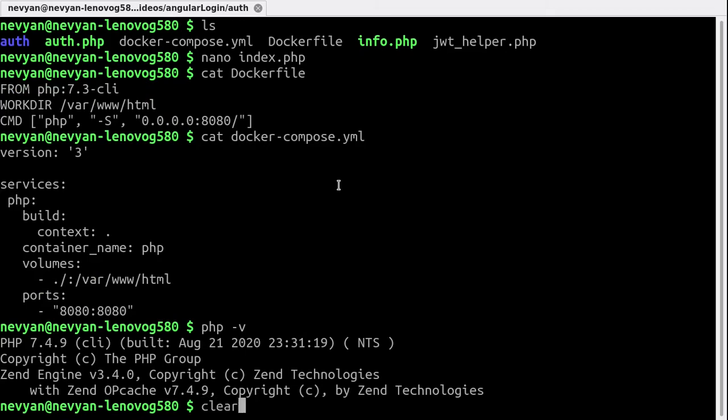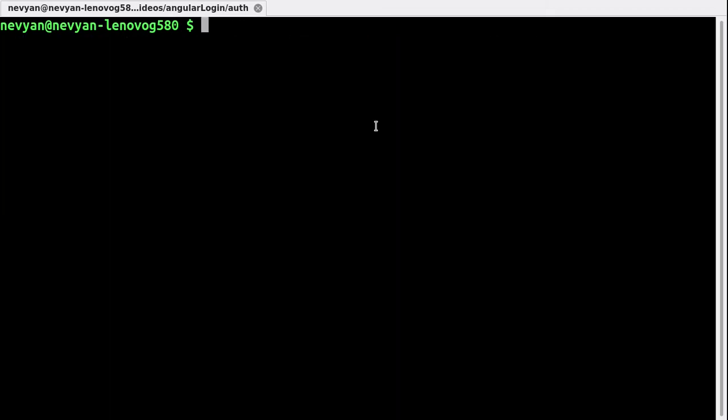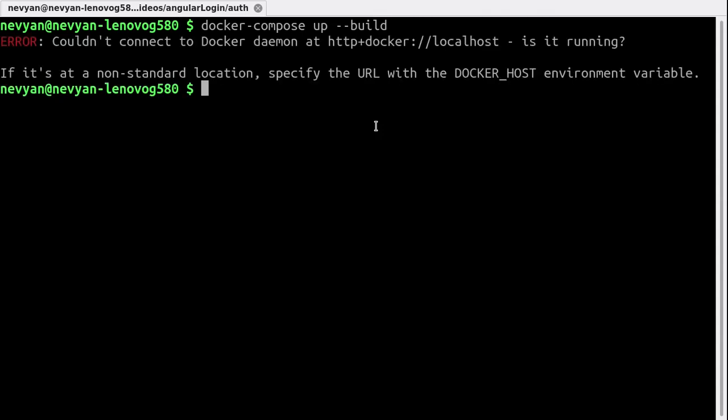So basically we'll be running docker-compose up and then build, and we see that we cannot connect right now to the Docker daemon. We'll fix this by using systemctl and we'll reset and restart the Docker daemon, so systemctl restart docker service.